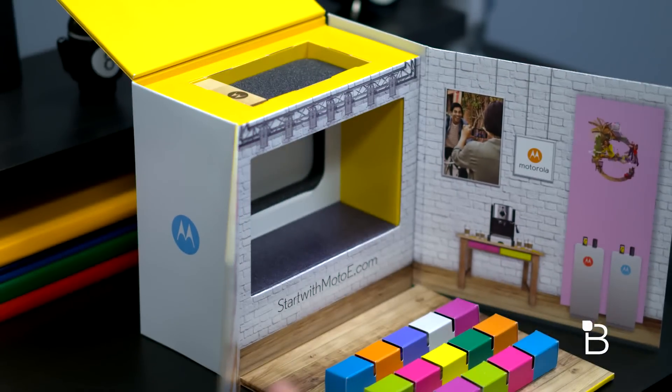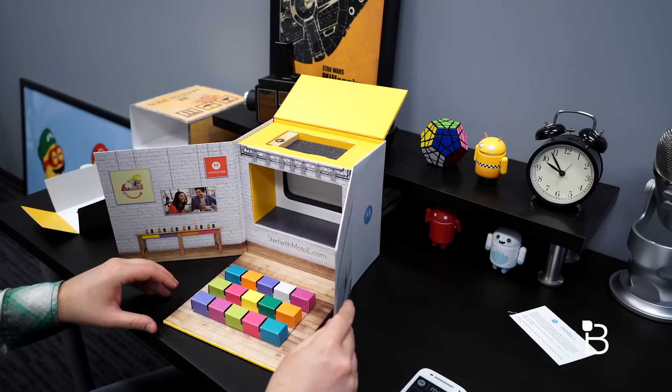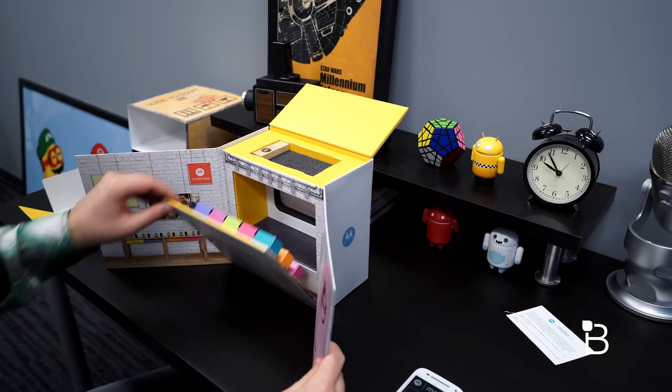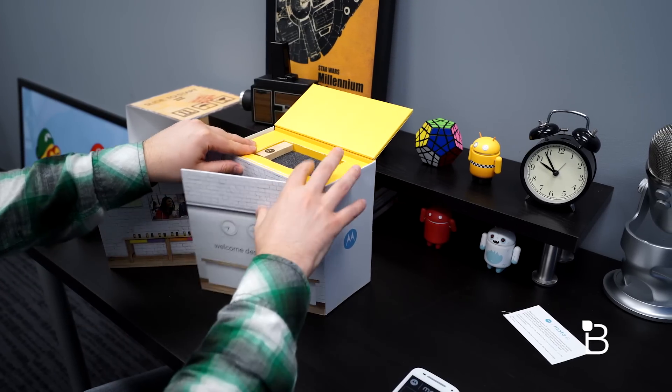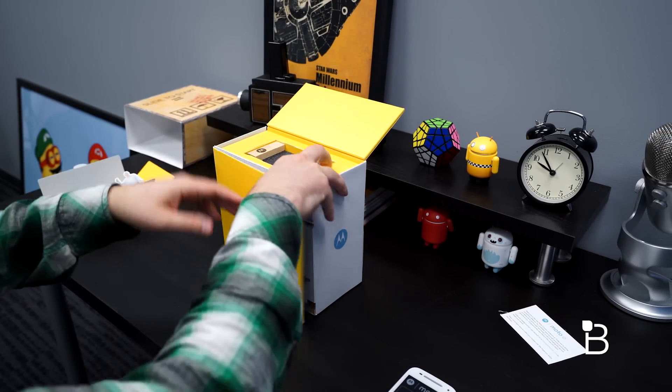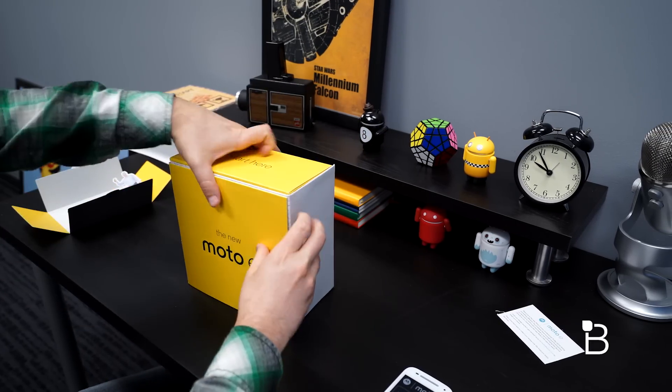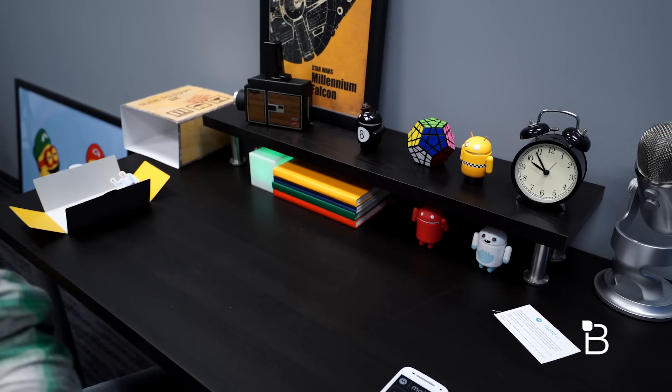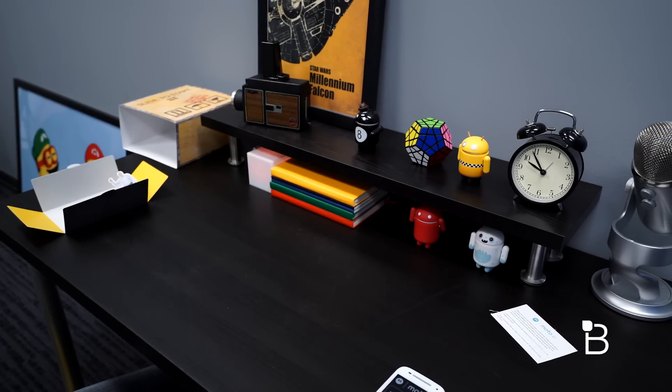So all this virtual press conference and stuff aside, push all that off, let's take a look at the phone. Give Motorola credit for trying something new and different.